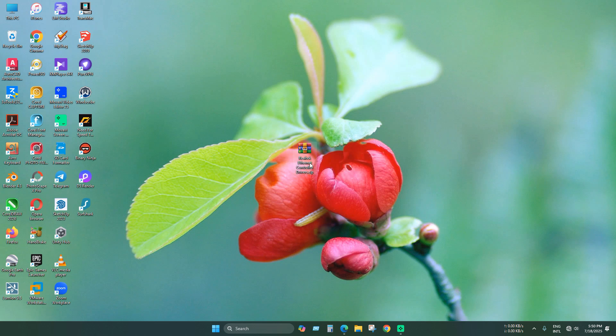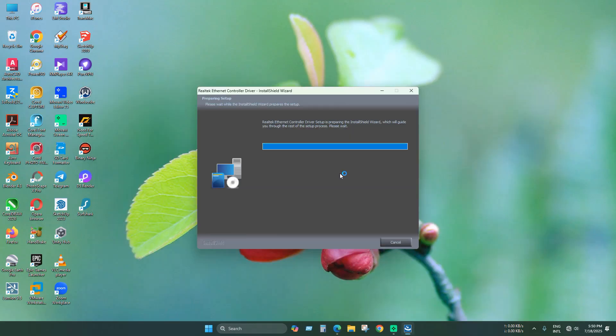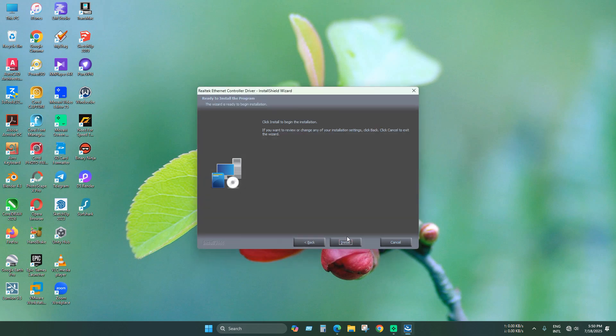Now just download this driver file from description. It's an all-in-one driver installer. Just execute it and install as usual.